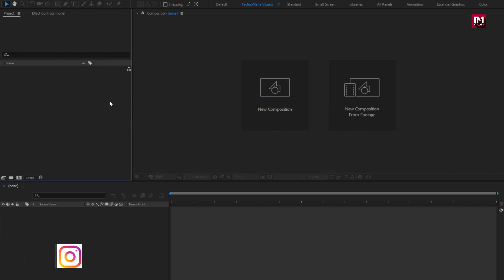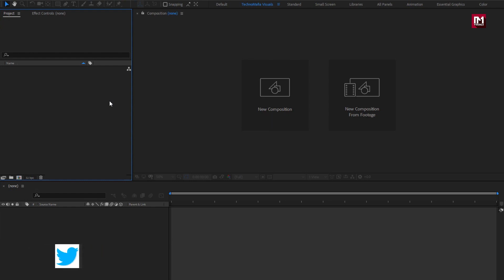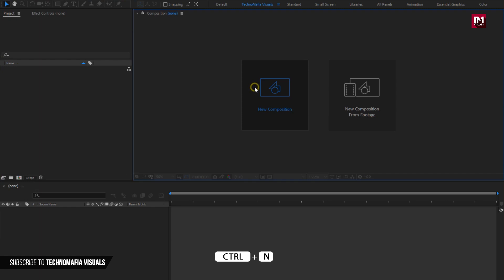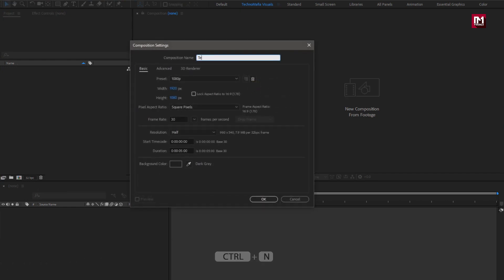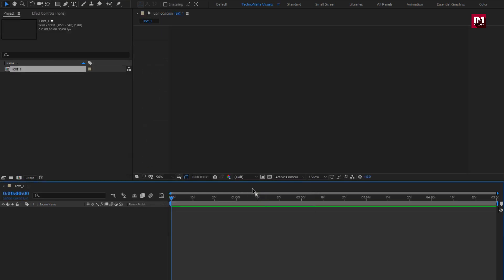Here first we will create 3 different text compositions and a shape composition. At last, we will bring them all in one composition. Let's create our first composition — name it as Text 1. Let's add the text.